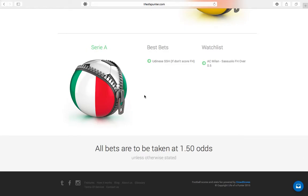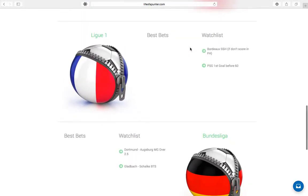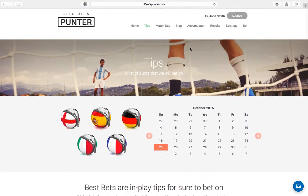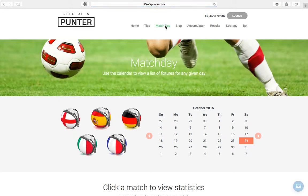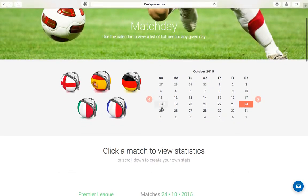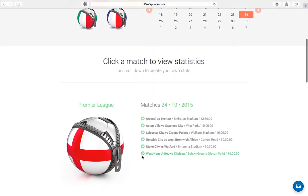We're going to begin with the tips page, which is a list of punts that we will bet on each and every single week. Use the calendar function to filter by date to view what our best bets and watch list picks are. Our best bets are in-play tips that are our best ideas each and every single weekend and that we will for sure bet on. Our watch list tips are backup bets in case we miss out on a best bet or we lose on one of our best bets. You'll notice at the very bottom of the page all bets are to be taken at 1.5 odds, unless otherwise stated.